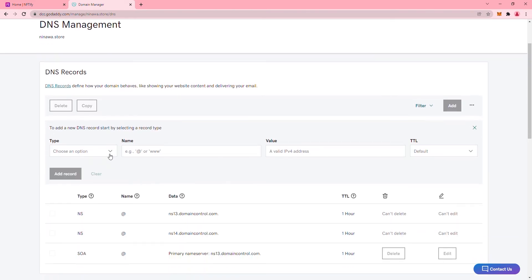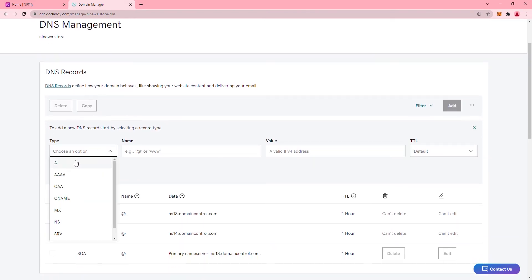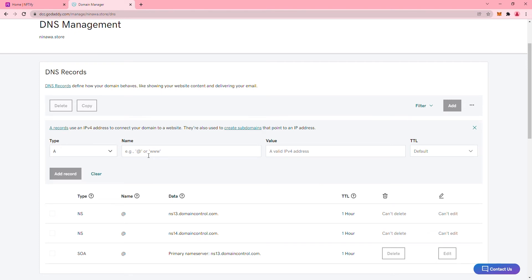Next, point a new A record to the Niftify IP Address, like so.